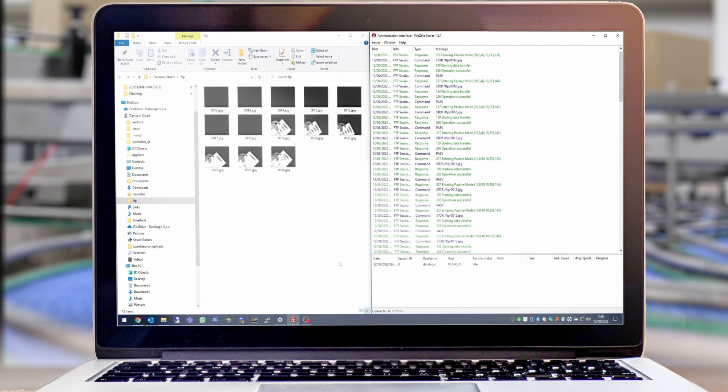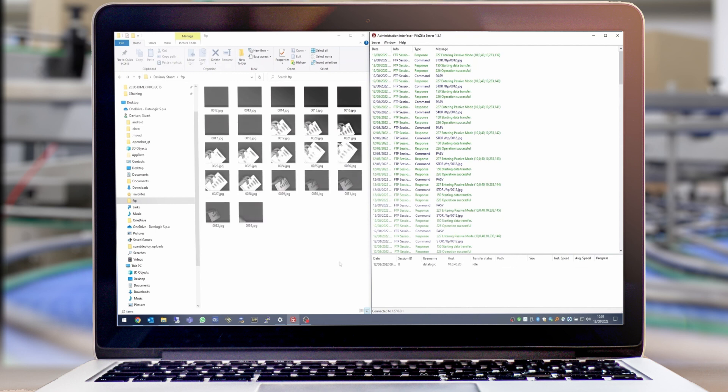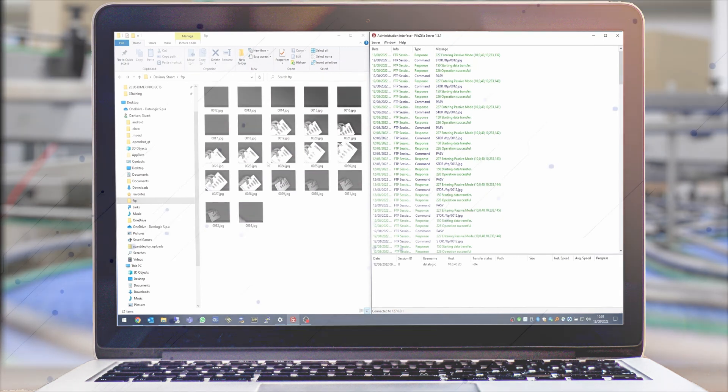As you can see from this video, setting up FTP is quite a straightforward process and this will now allow you to set this up on the AV500 and 900 scanners.